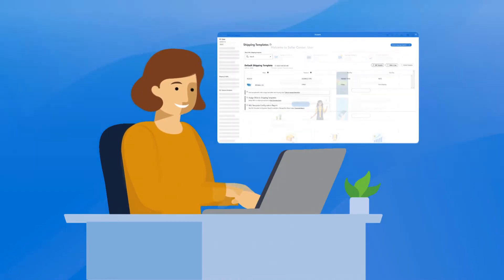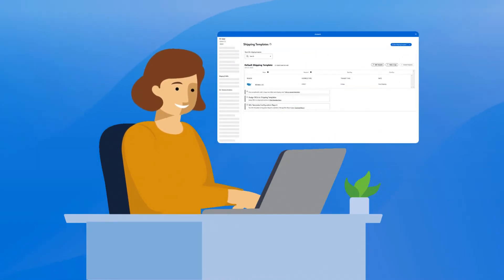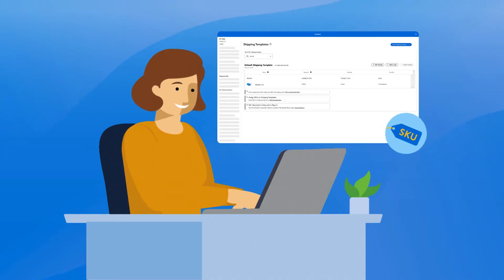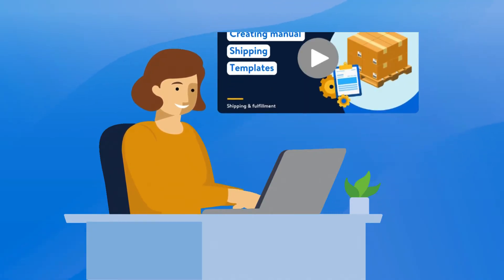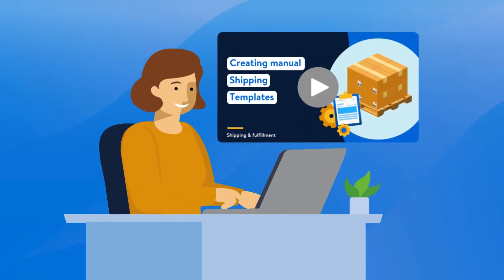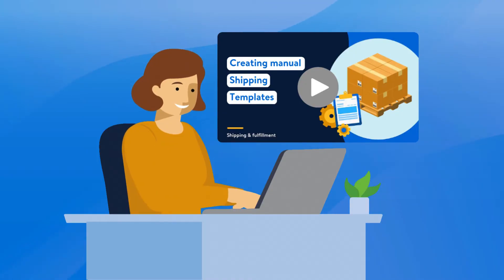Before we get started, you'll need to make sure that you have set up your shipping templates and assigned your SKUs to those templates. Watch our Creating Manual Shipping Templates video to learn how to create new shipping templates.